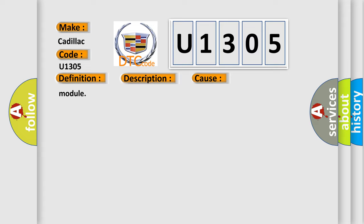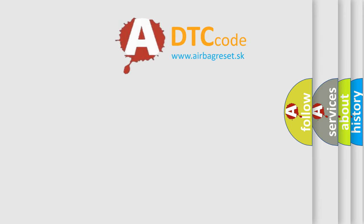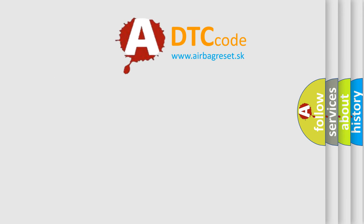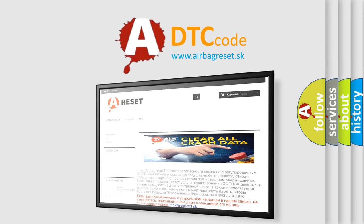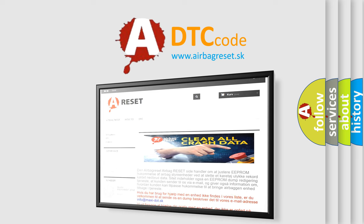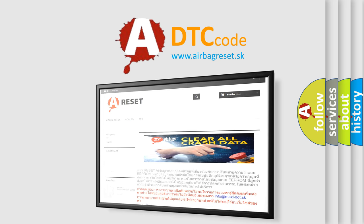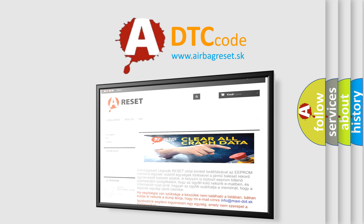The Airbag Reset website aims to provide information in 52 languages. Thank you for your attention and stay tuned for the next video.